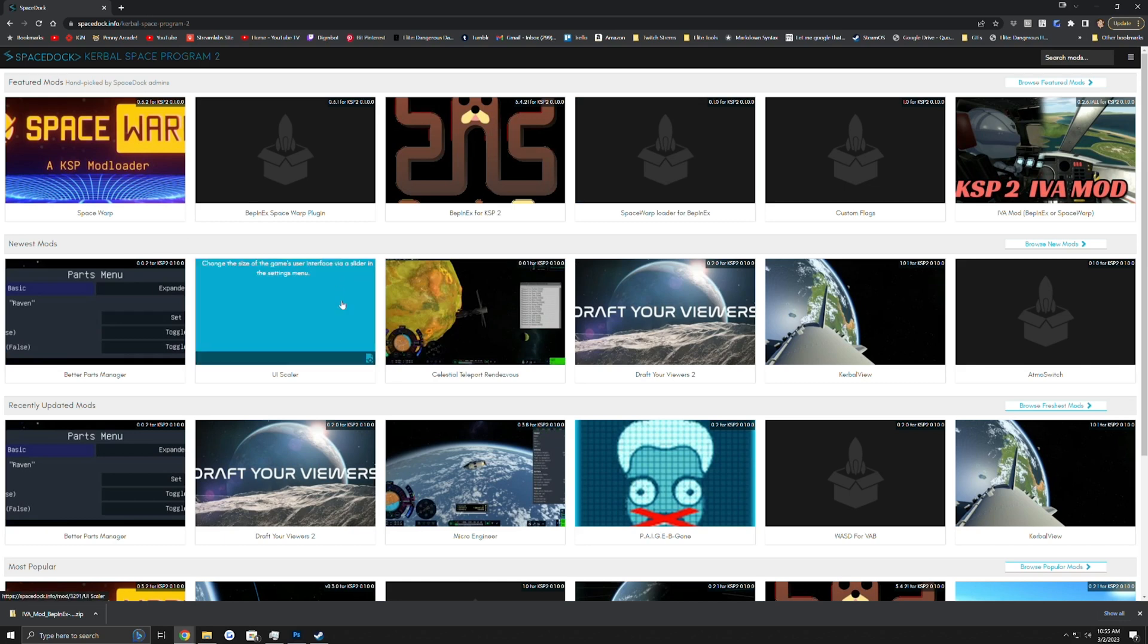Now we're going to be looking at the UI Scaler. This is a feature that is coming later on, but for now if you want to be able to change your UI scale, this mod will allow you to do it.